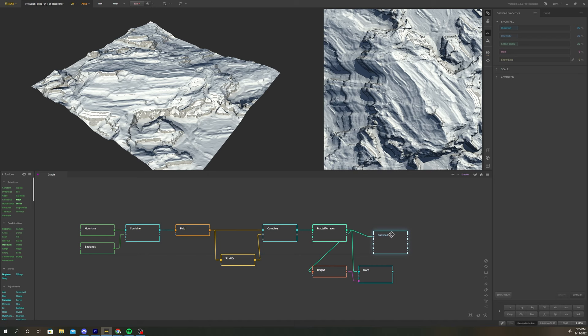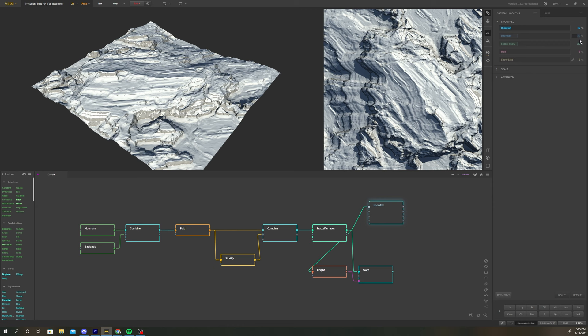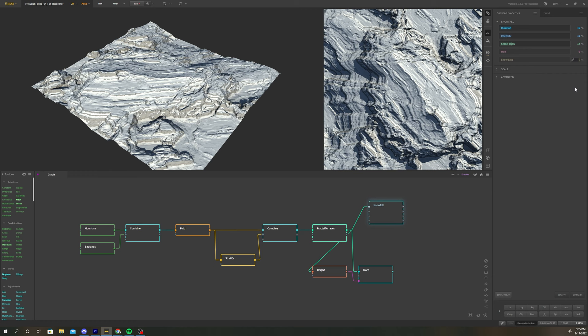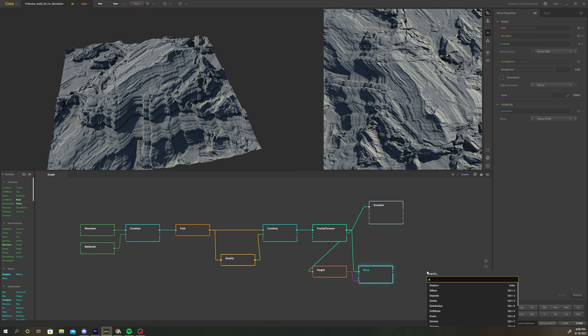Select the snowfall node, change duration to 16%, intensity to 10%, settle thaw to 17%, and snowline to 12%. The goal is to select for the very top of our terrain. You may need to adjust these parameters slightly.